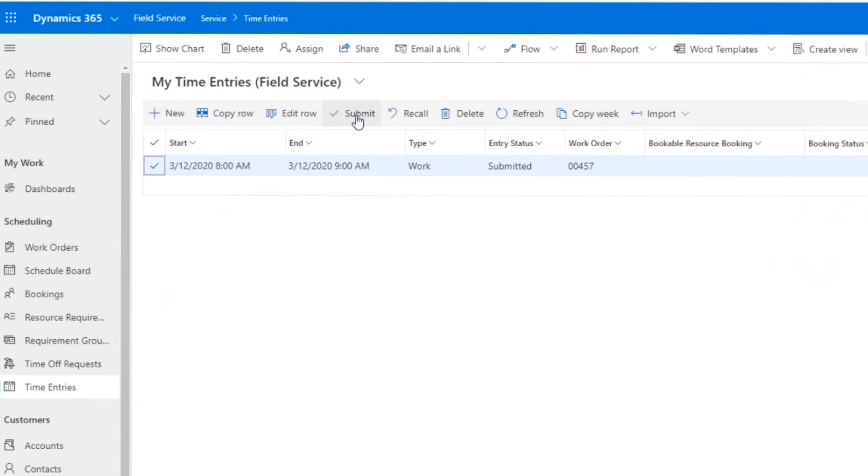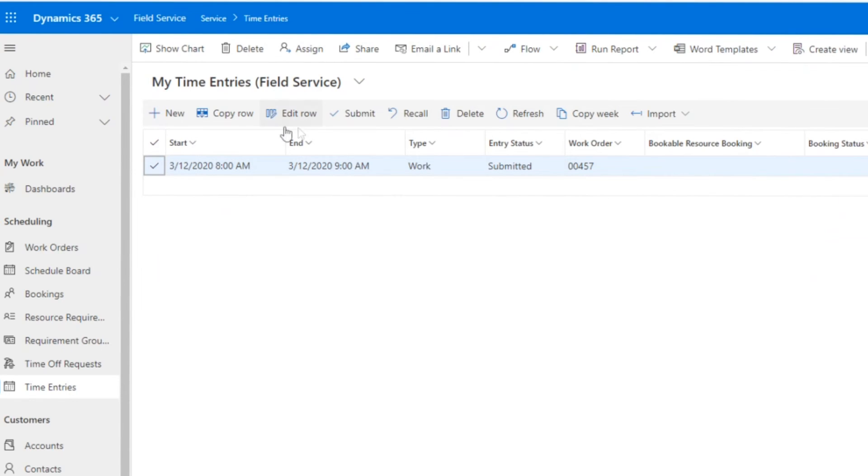That is a pain point for a lot of companies, getting the service technicians to not only enter the time but enter it accurately. A lot of cool things coming with the new time entry capabilities in Dynamics 365 Field Service.